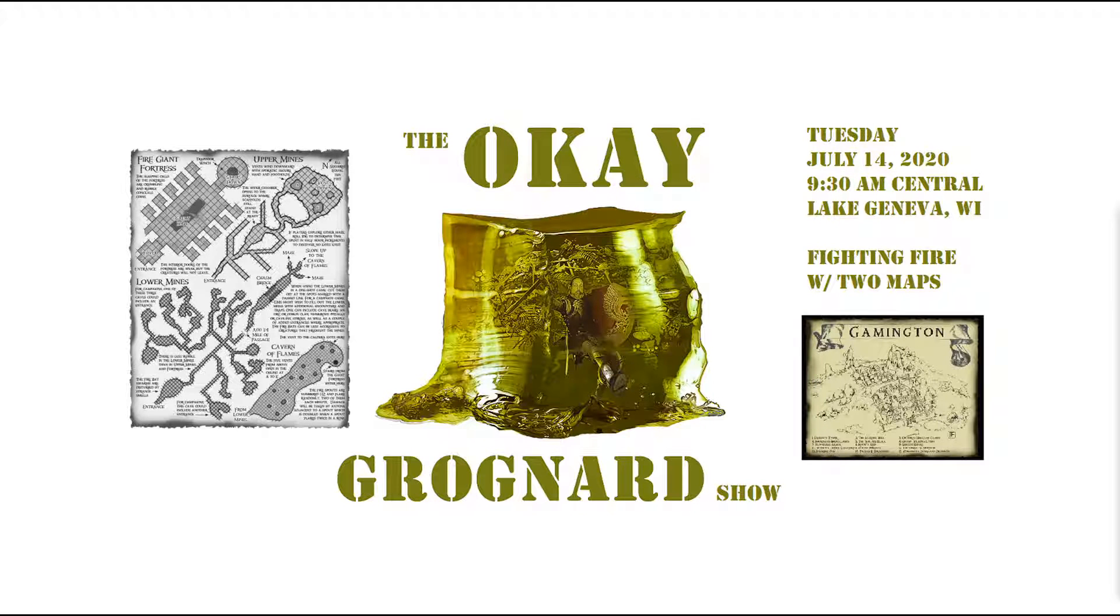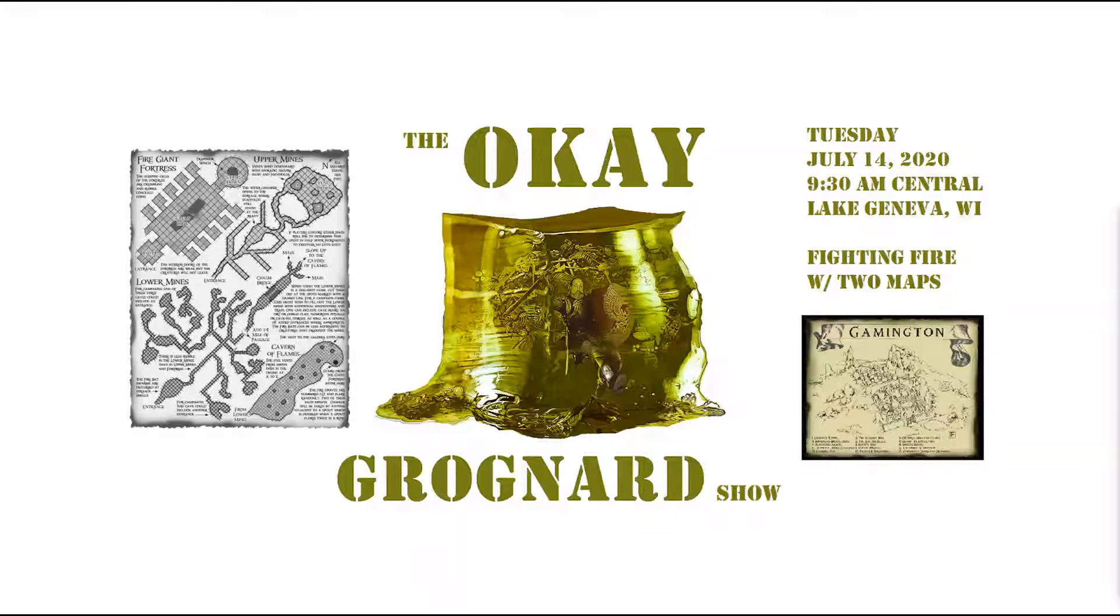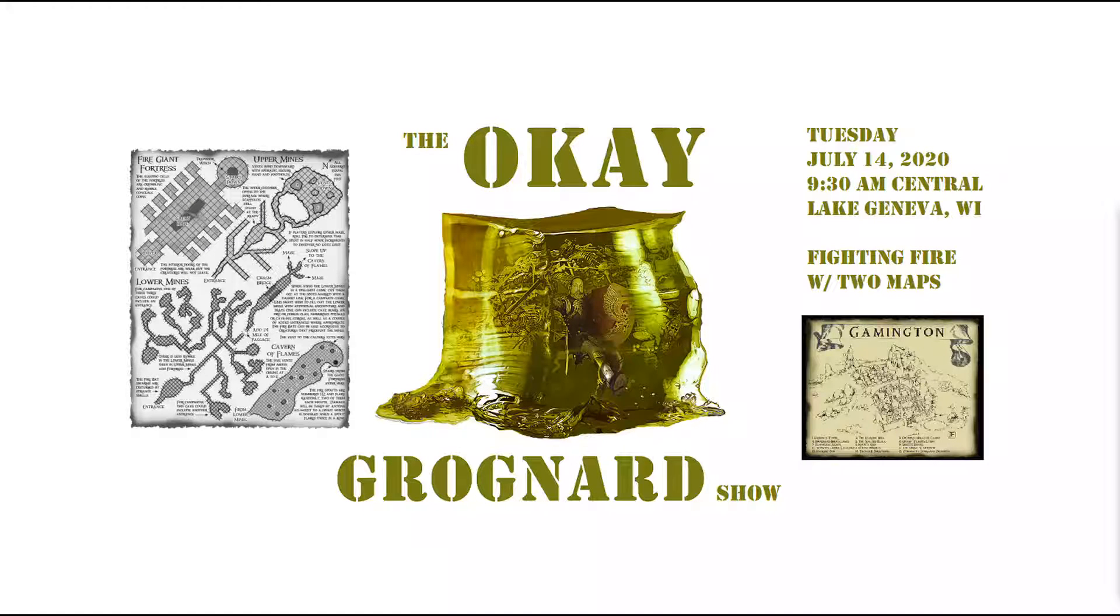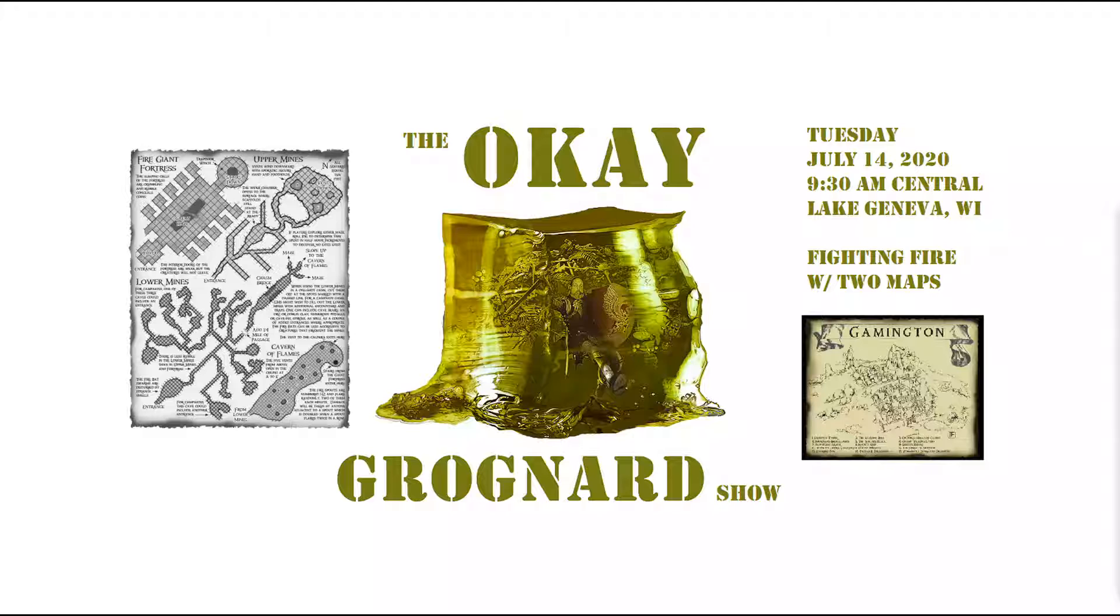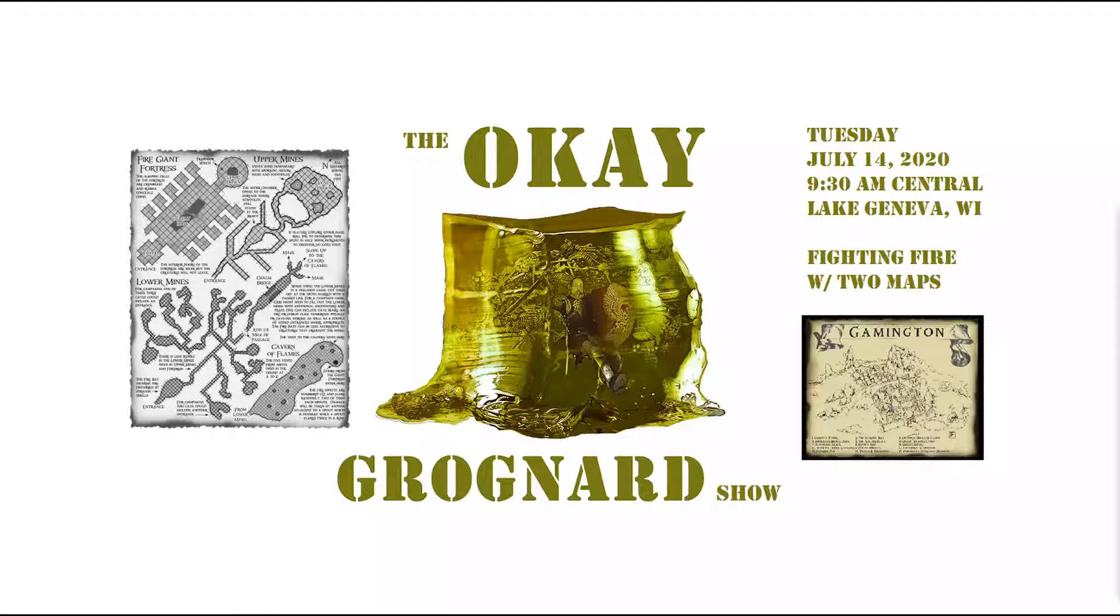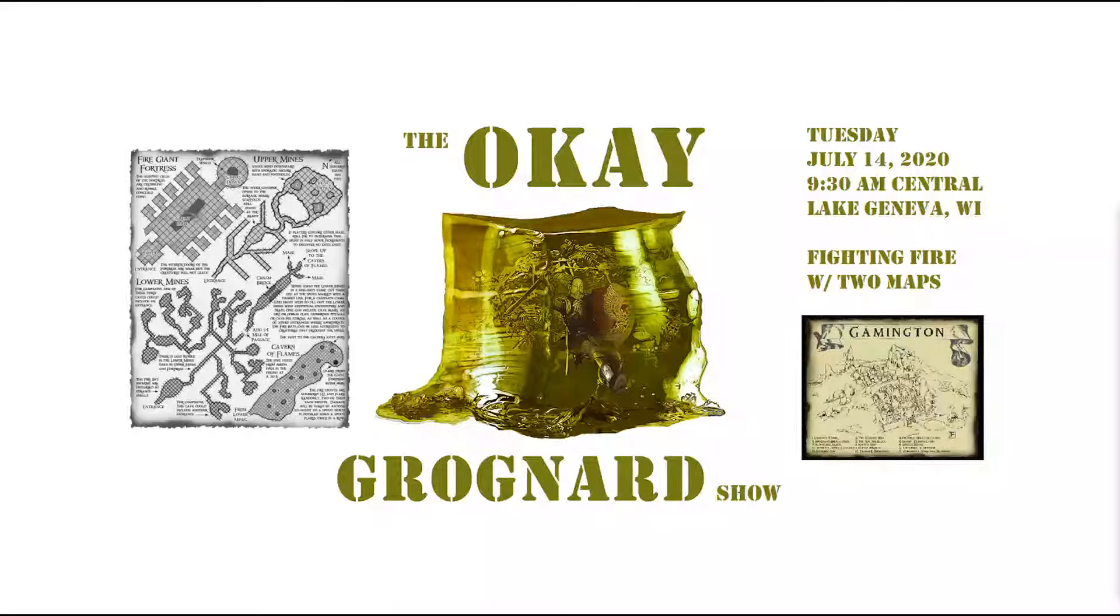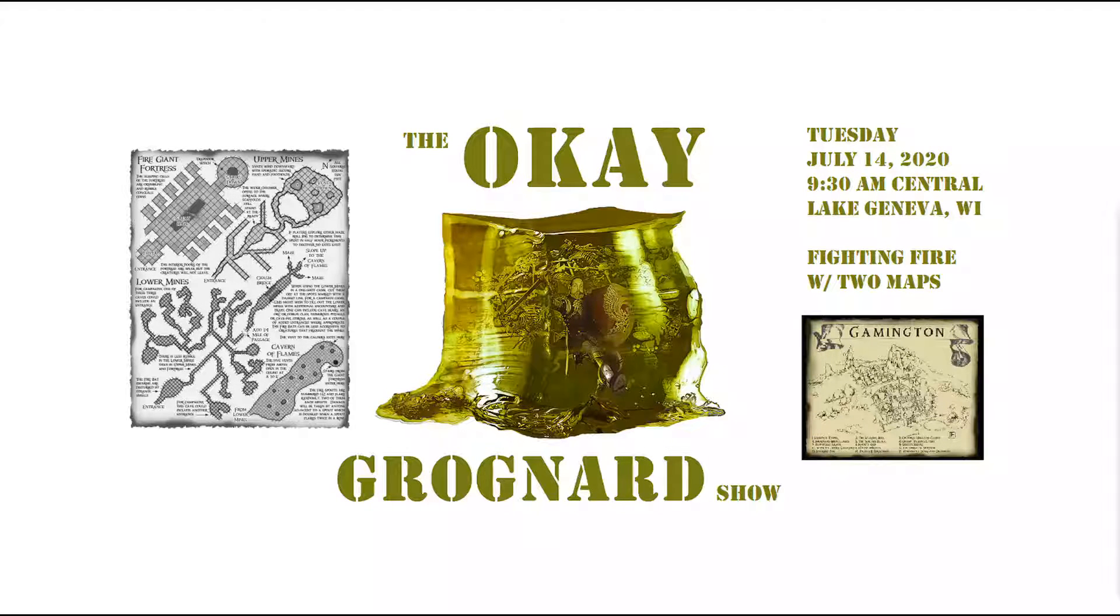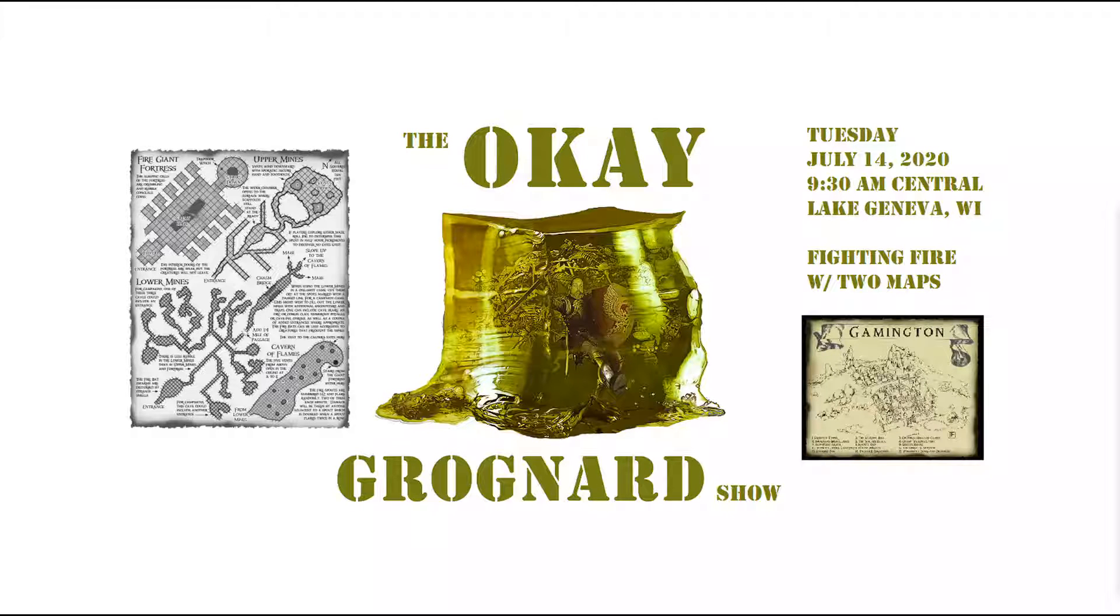Good morning, everybody. Welcome to the OK Grognard Show. It is Tuesday, July 14th, 9:36 a.m. Central, in beautiful Lake Geneva, Wisconsin. How's everybody doing? Doing okay? Good.